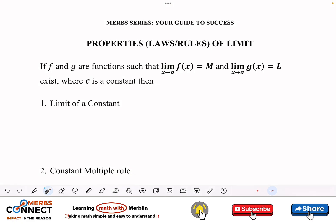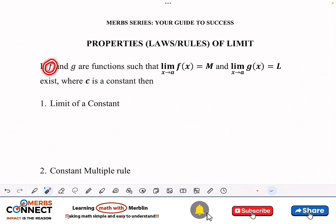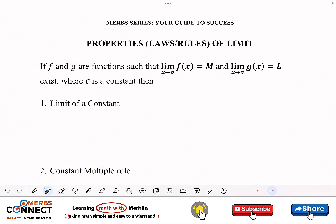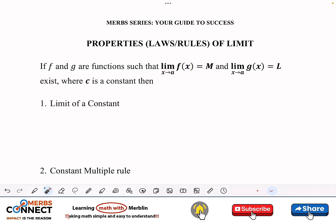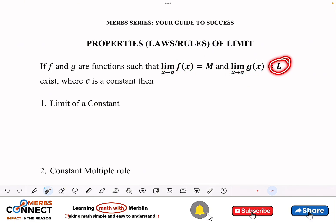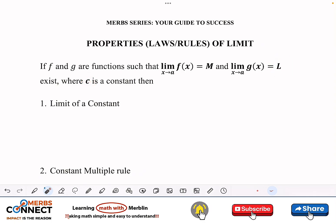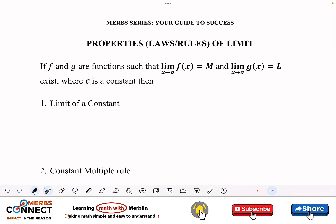Now let's talk about the properties — or rules, or laws — of limits. First, I'm going to assume that f and g are two functions such that the limit as x approaches a of f(x) equals m, and the limit as x approaches a of g(x) equals l, and c is a constant.